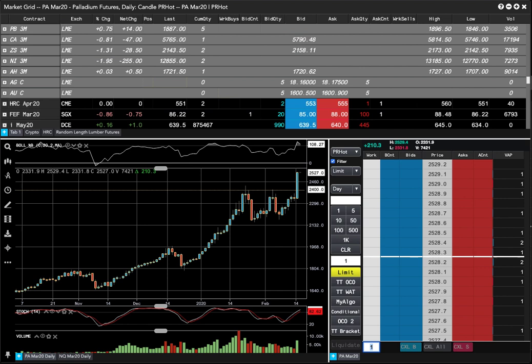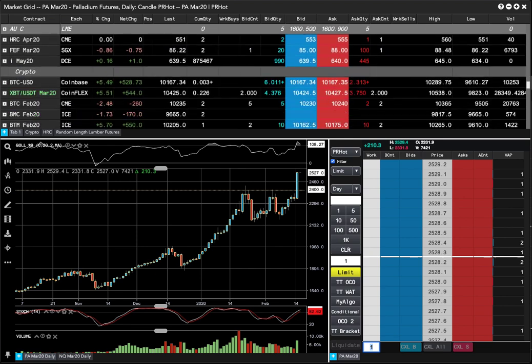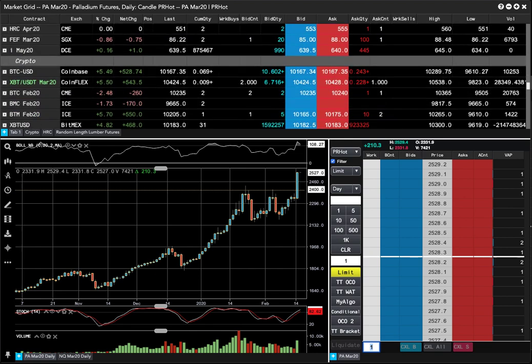Over at LME, we had a big loss in nickel. Nickel lost 255, almost 2%. Iron ore was kind of flat.